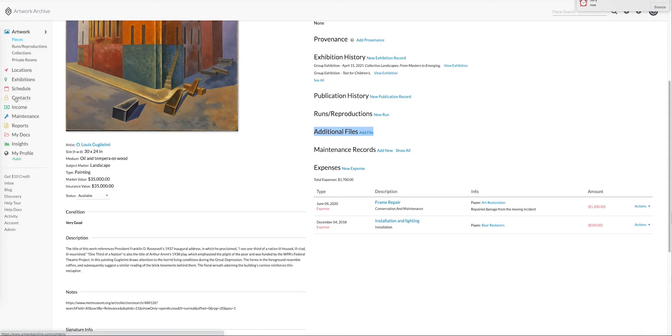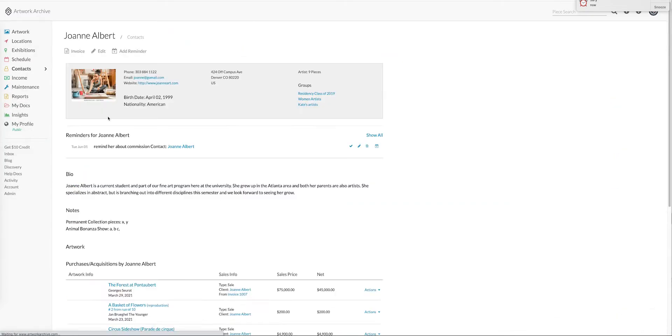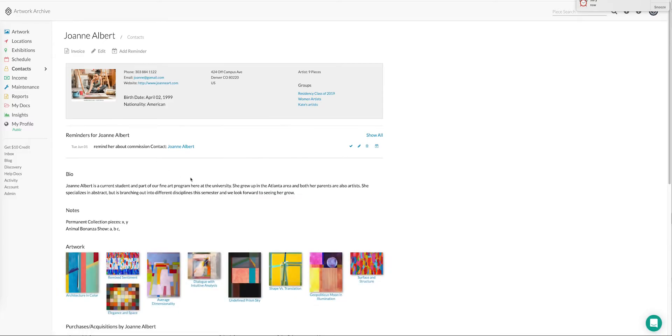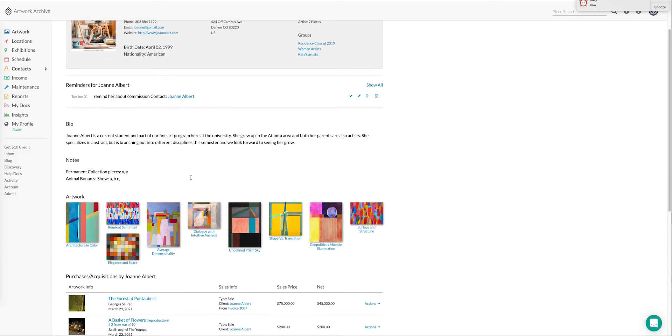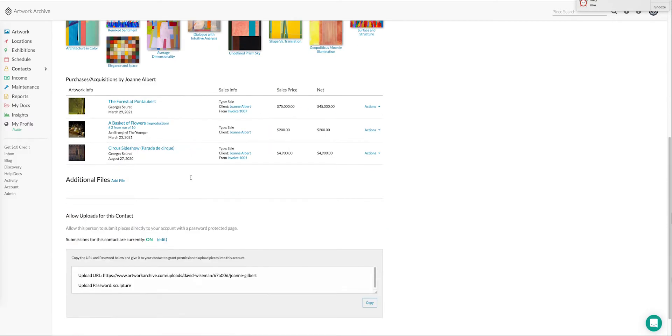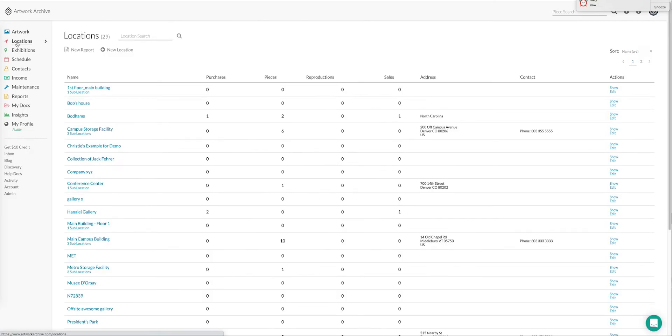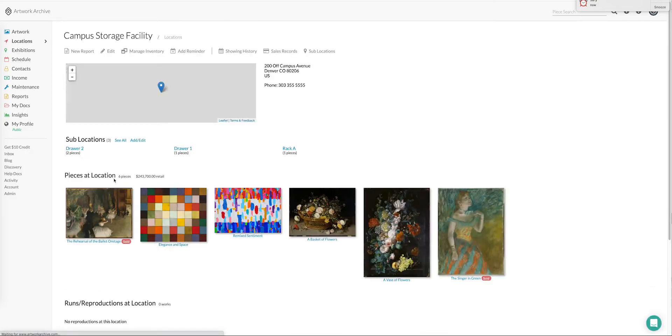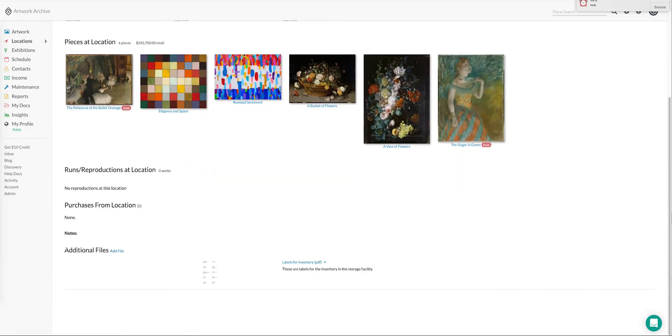You can associate individual files with individuals like artists or companies or things like that. So in this case maybe this artist Joanne did a commission for us and this is where we'd store the commission agreement. You can also use additional files for locations. So if I work with a storage facility, perhaps this is the storage contract.